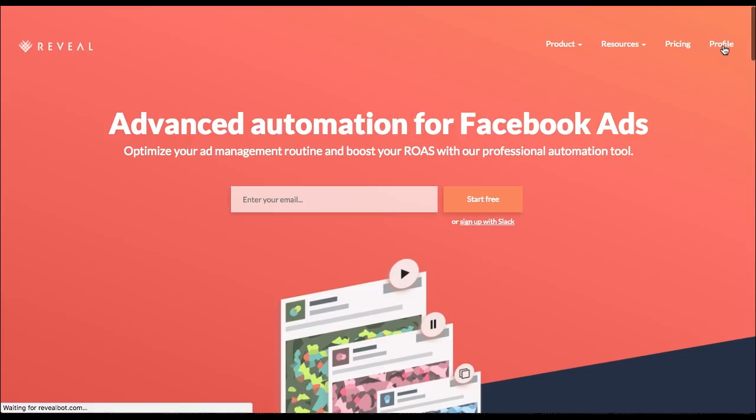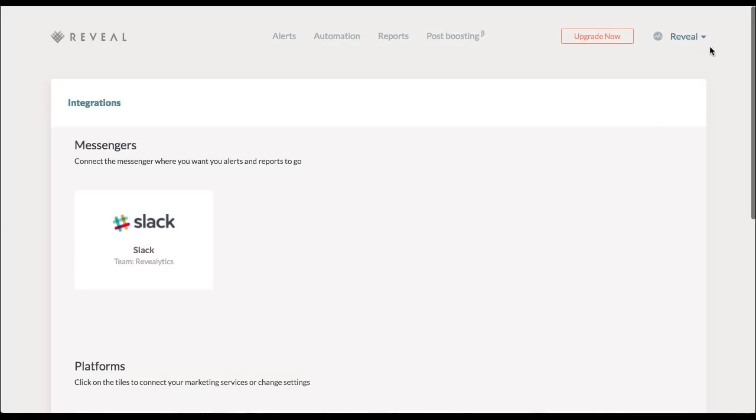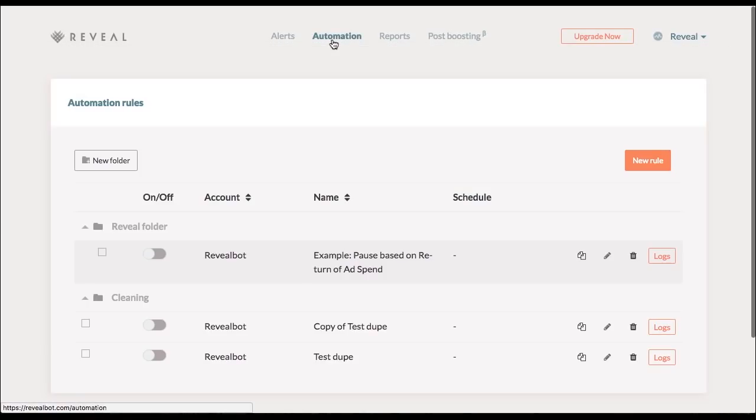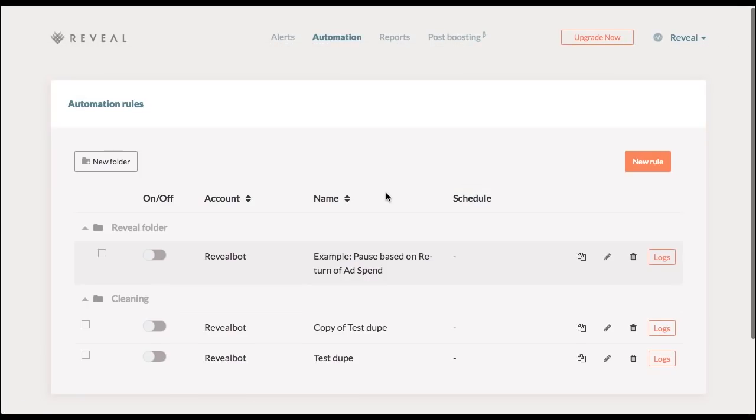Logging into the system, going straight to Automation tab. Now here you can see the list of all my automated rules sorted neatly into folders. And I'm going to go ahead and create a new one.